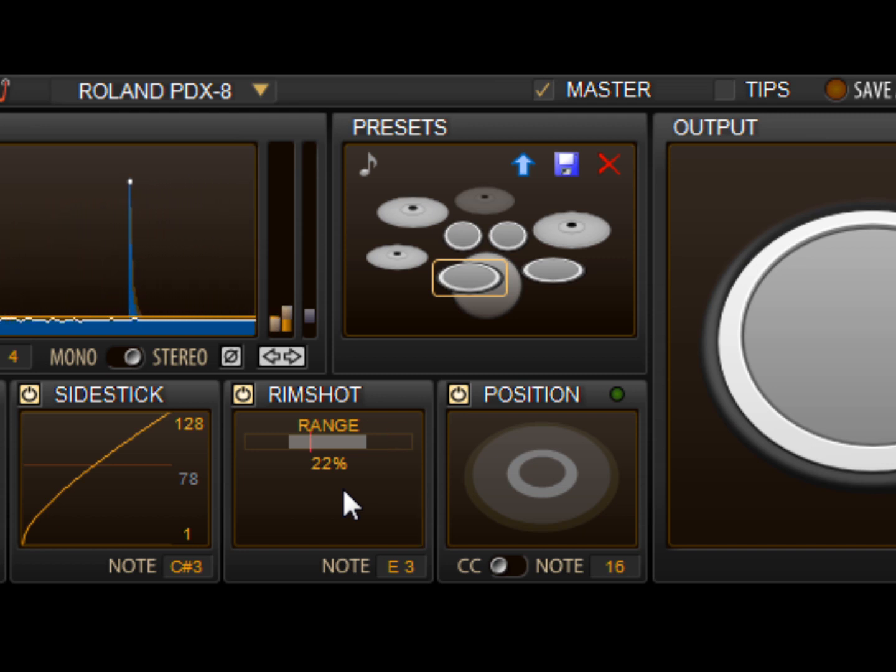Ideally, we want the head hits and the side sticks to fall an equal distance away from the center of the control. If you find they are lopsided, you can use the gain scaler of the right channel to balance them.